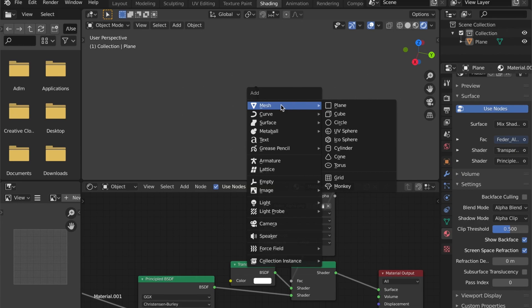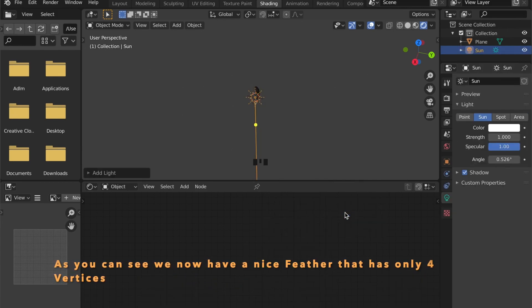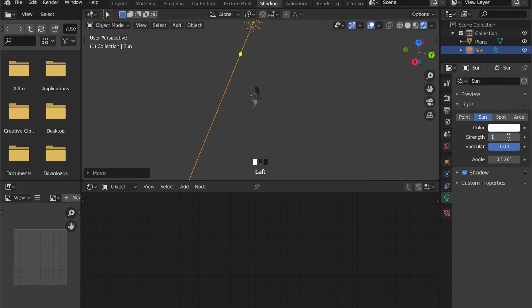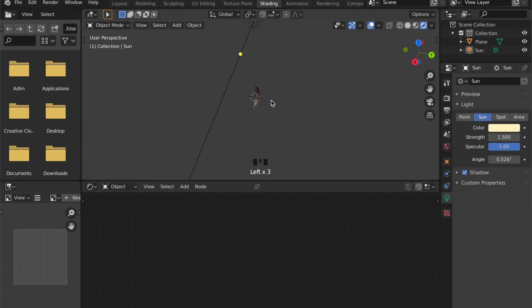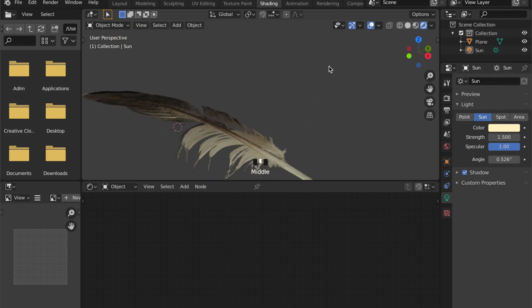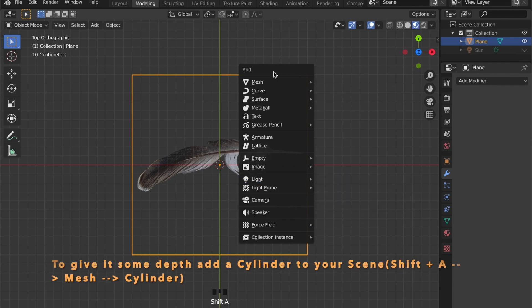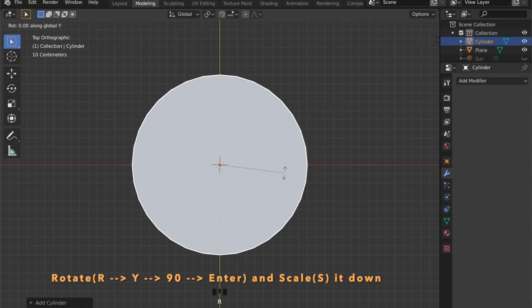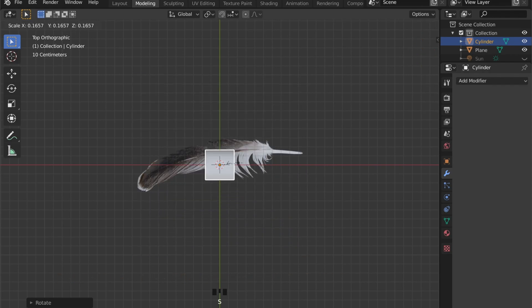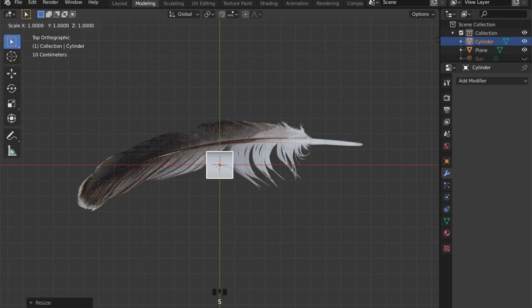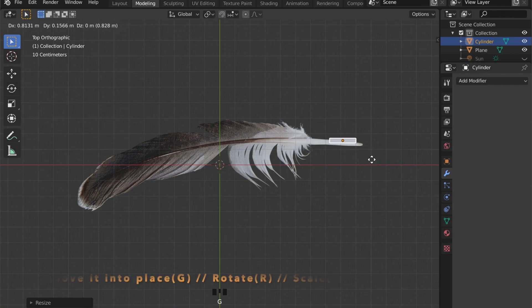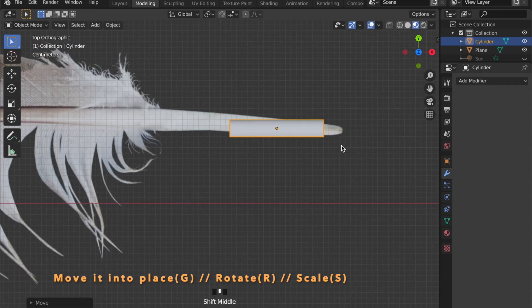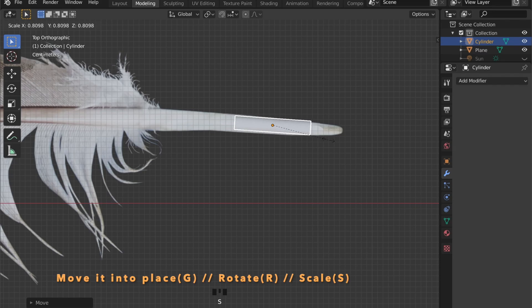As you can see, the only thing that will be rendered is the feather now. Of course, this feather is quite flat, so we will give it some depth by modeling the quill. Add a cylinder to your scene by pressing Shift A, go to mesh, then cylinder. Rotate it in the Y axis by pressing R for rotate, then Y, 90 and enter, and start scaling it and moving it into place. We are pressing G for move, R for rotate, and S for scale. Once your cylinder is in place, we can start modeling.